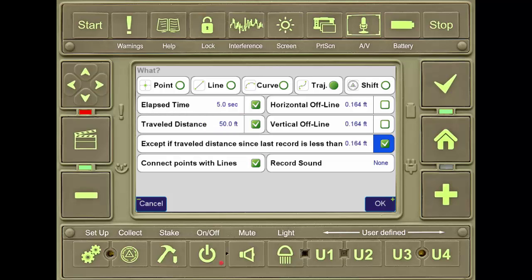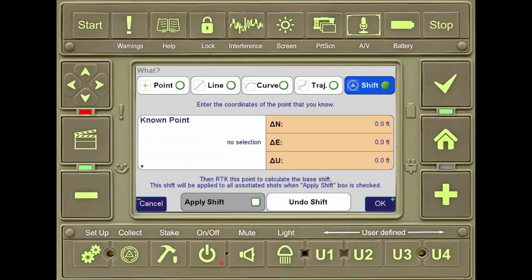...allows the user to stop to consider how he's going to proceed with the survey or to rest without the software continuing to record points. Connecting points with lines allows the user to actually connect lines between the dots that are recorded during the trajectory in order to create a path.